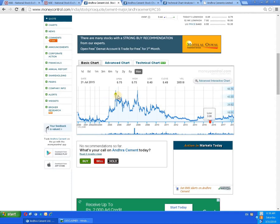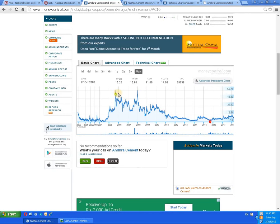On the all-time graph, the script has tried to pierce the level of 50 plus two times — once in 2005 and another in 2008 — but was not able to succeed. From there, selling pressure came in, pushed the script down, and it came to the all-time low. From here the script is trying to pick up.